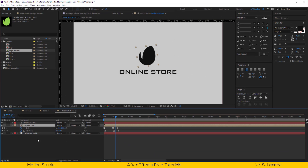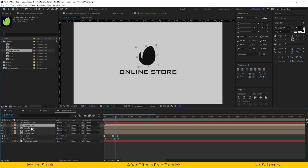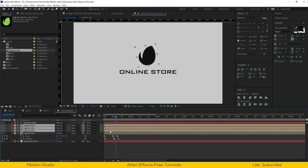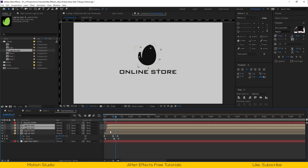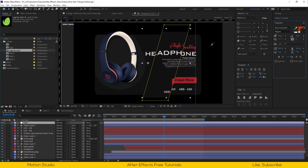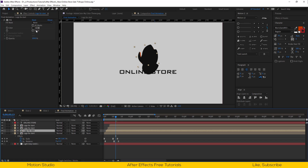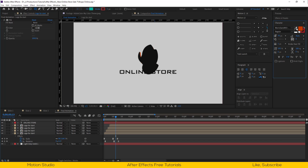Now I will duplicate this composition 3 times. Offset each copy by 1 frame, and change the color of each copy to match with our brand template color.